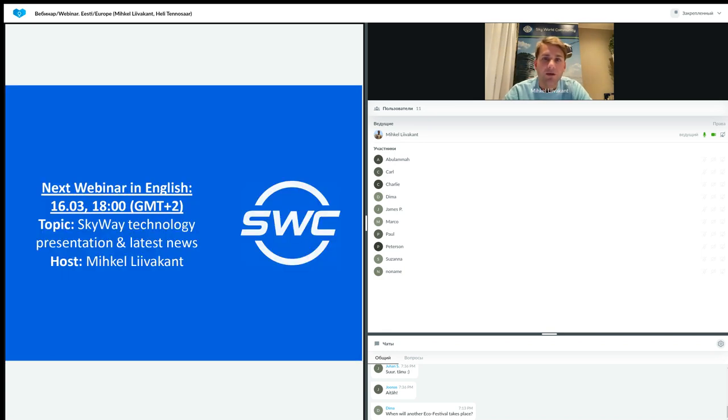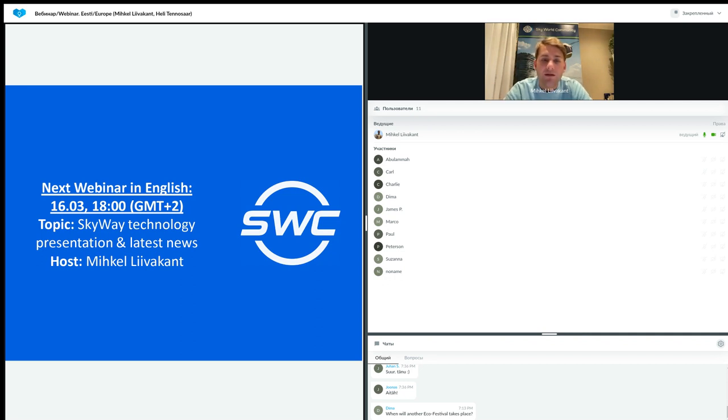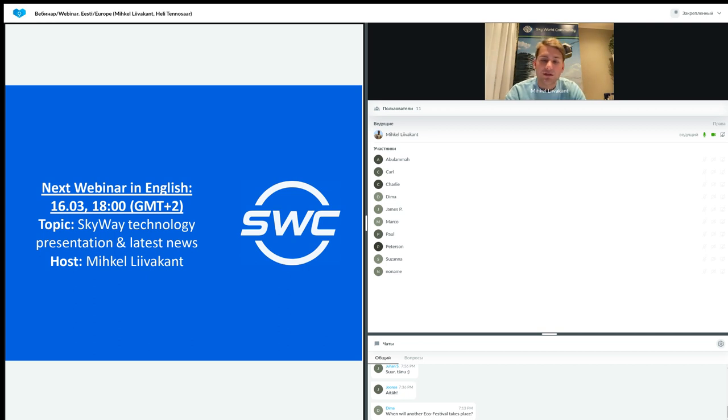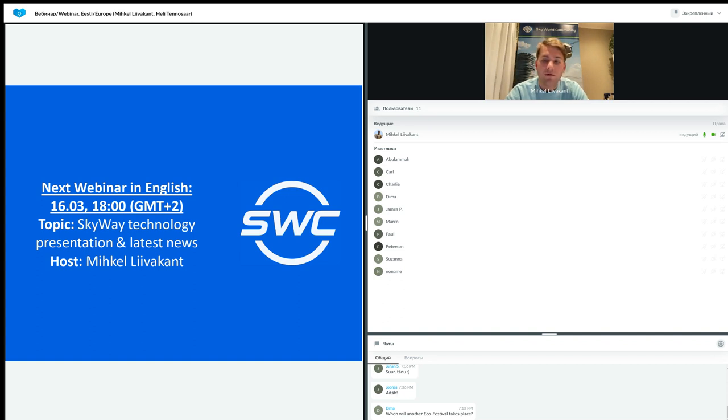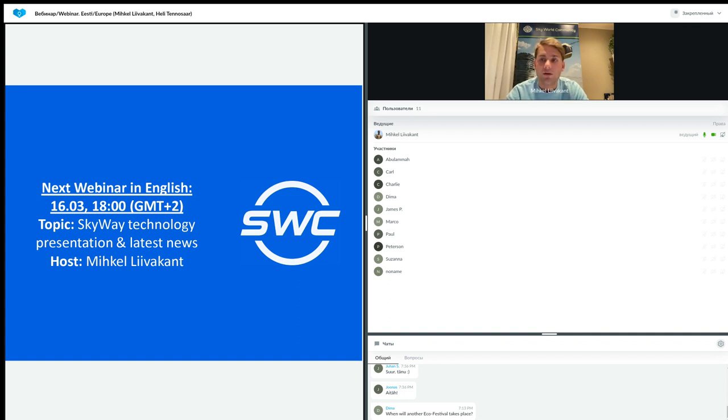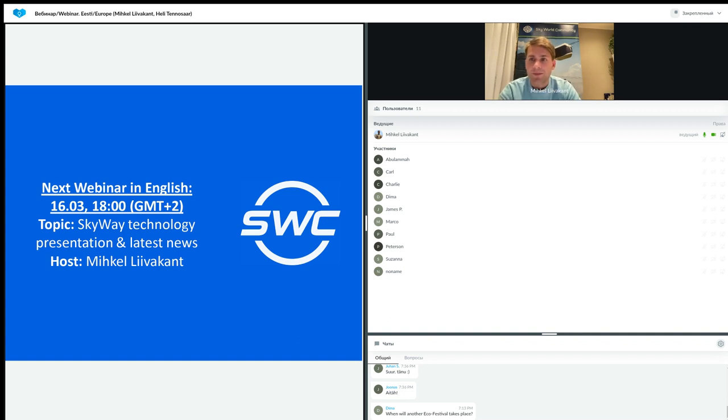The next webinar takes place in two weeks, on 16th of March, the same time. The topic is the same. We talk similar categories. It's a little bit more than today, but we will cover many important technological niches which is important to understand, to get a better glimpse of this technology.